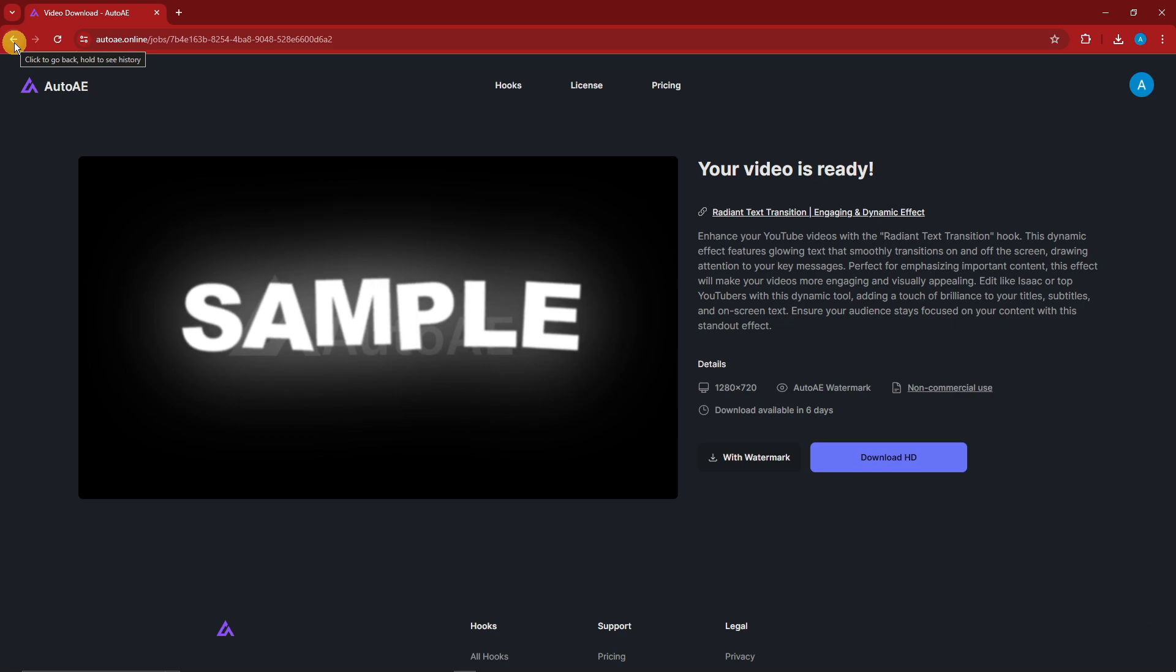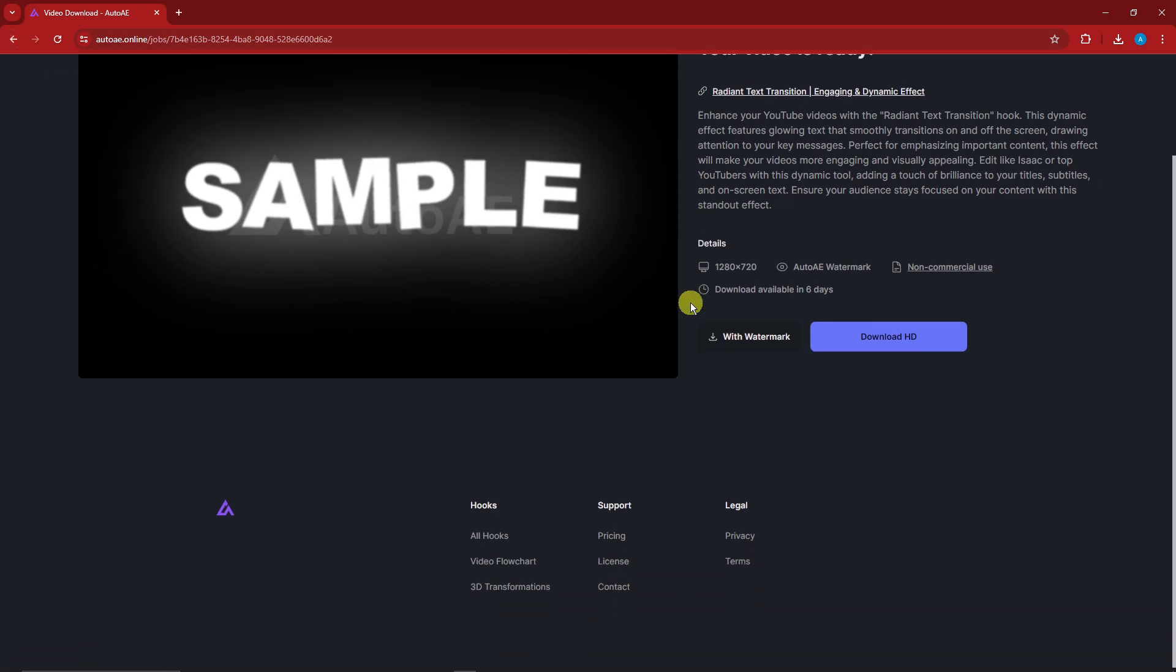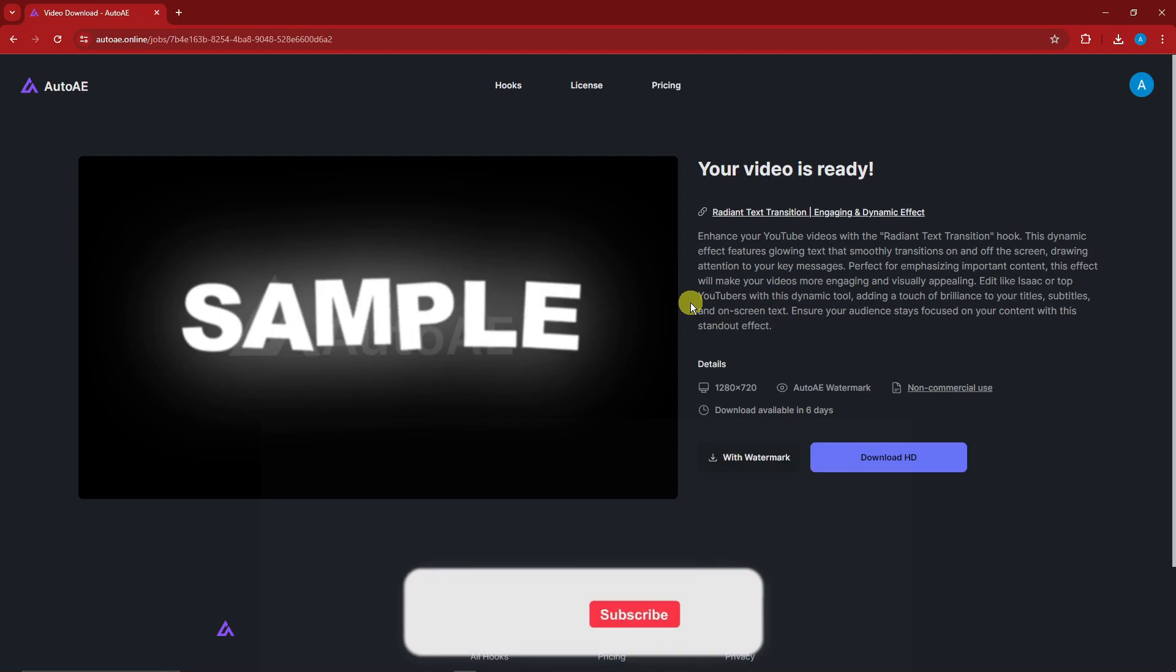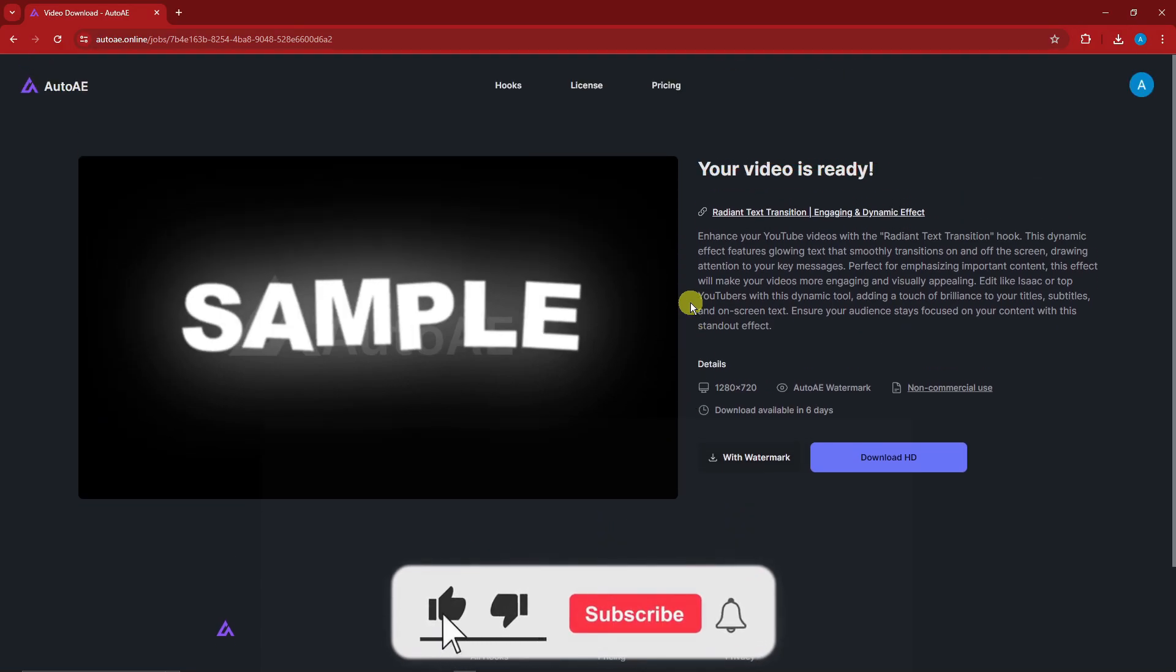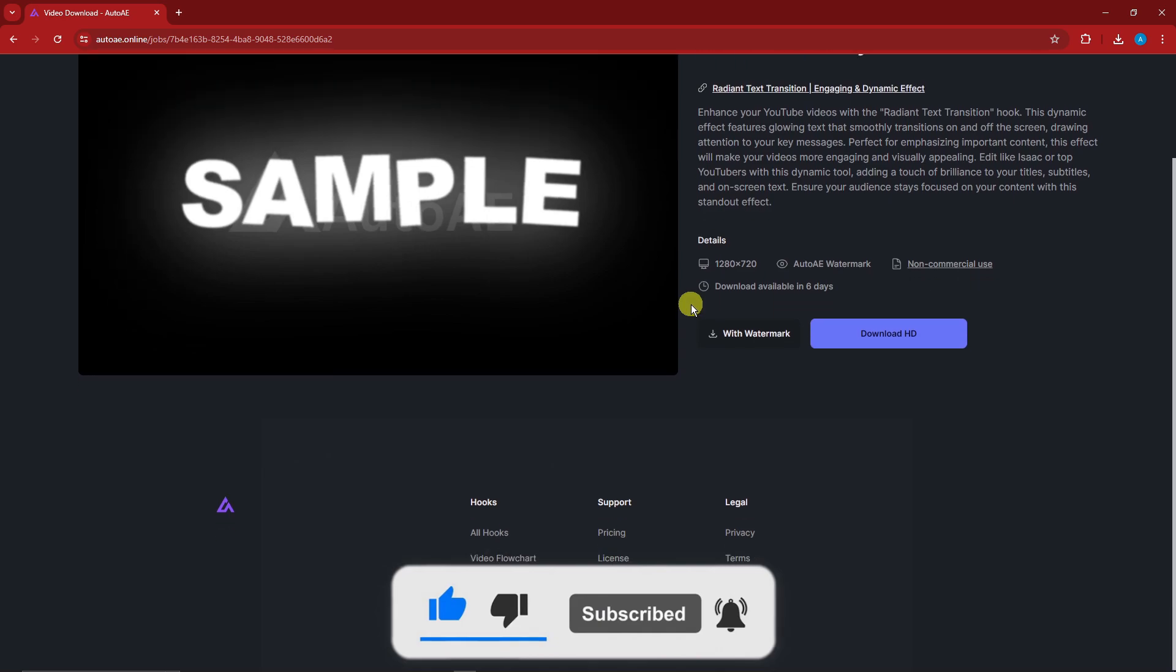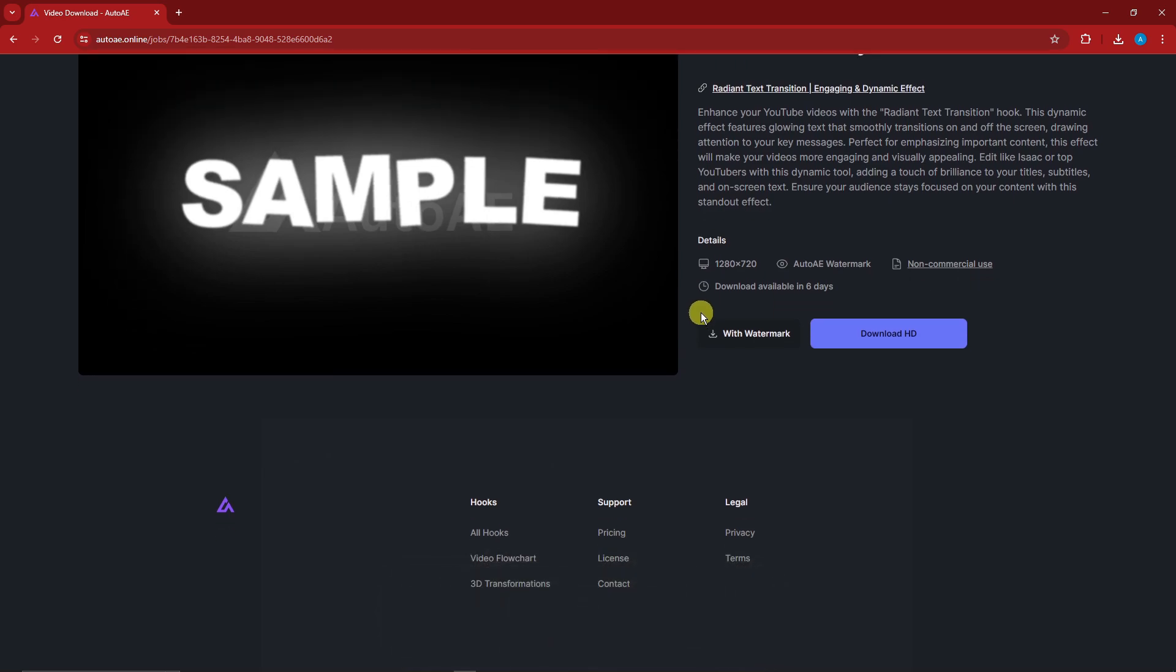So this is how you use the new Auto Online or AutoAE to create hooks for your videos. By the way guys, hooks are pretty important to generate your views in your YouTube channel, to generate subscribers also. Anyway, that being said, thank you so much for watching. Please hit the like button, subscribe. I'll catch you guys on the next one. Goodbye for now.